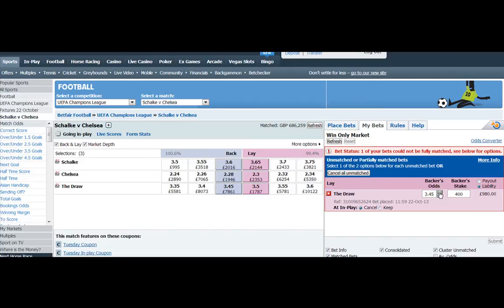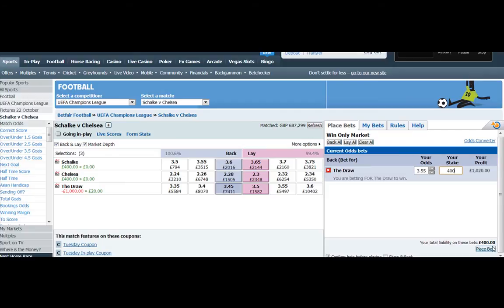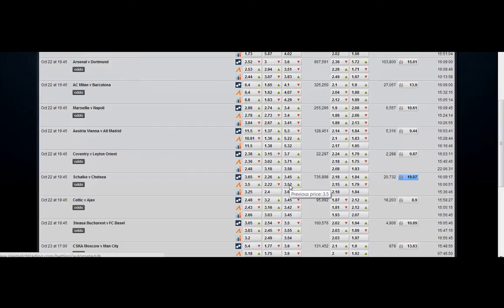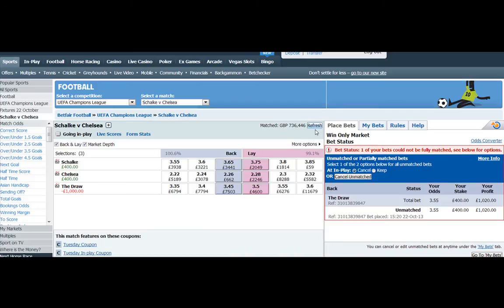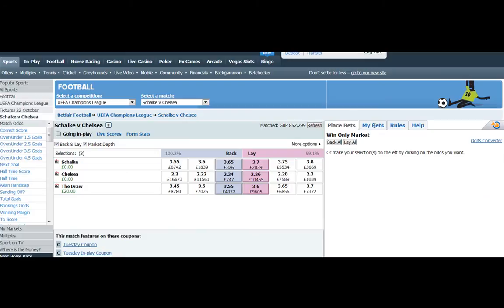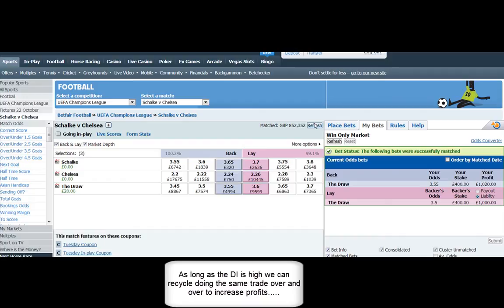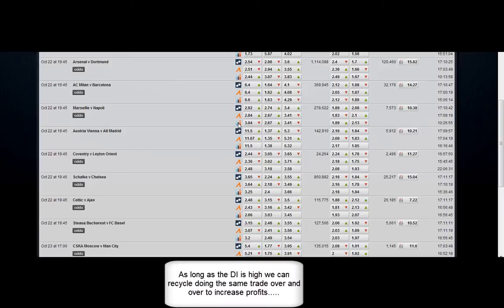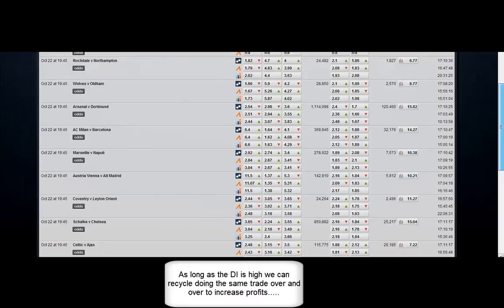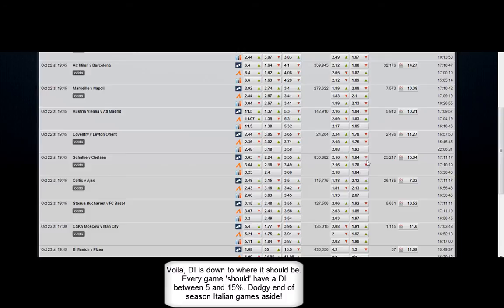It looks like the money is going to go — we're not going to get taken. So we're going to have to get on the back end of 3.5 as it's taken, then immediately get on one tick higher. This is something our members do regularly — they're advised in the PMT chat room. Lots of tips and advice given out there, and also in the tradingfootball.eu chat room: daily advice, trade of the day. The DI tool comes free with either service or on its own at drawinflation.com. The DI has corrected itself; it's dropped to 15%, which is where it should be.